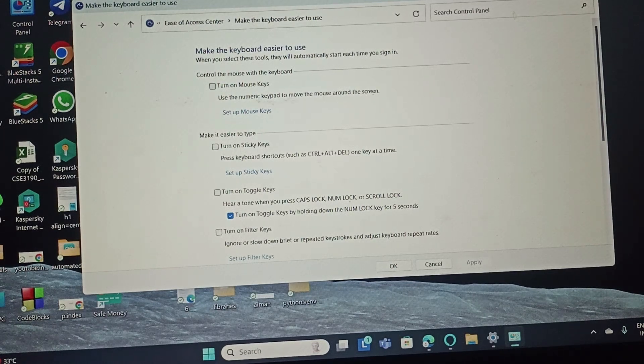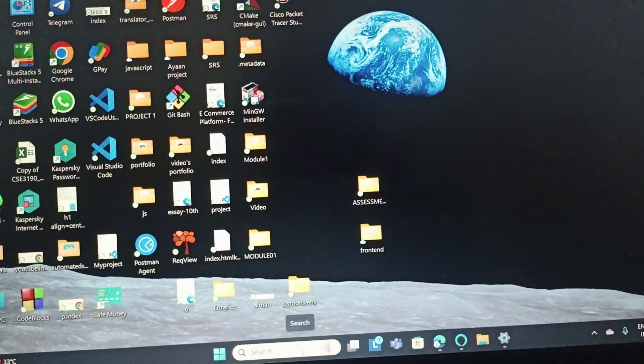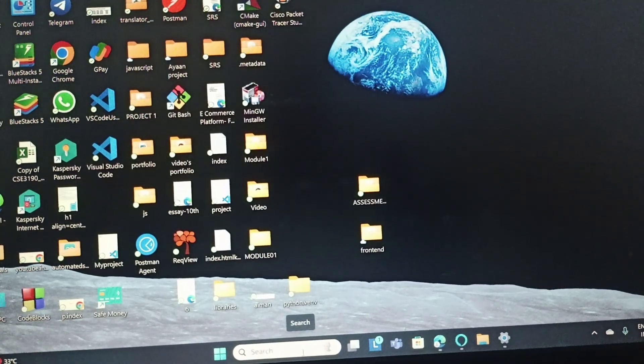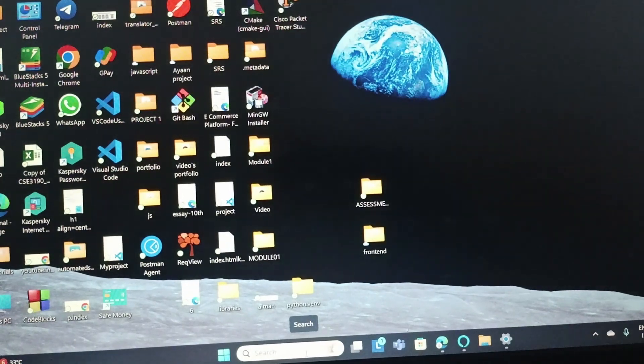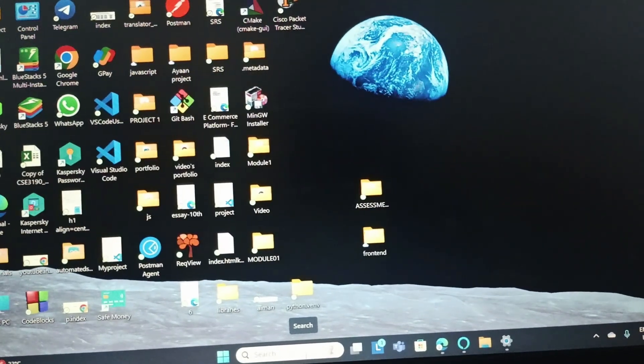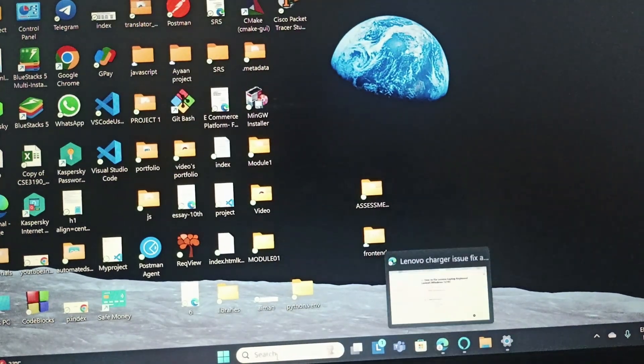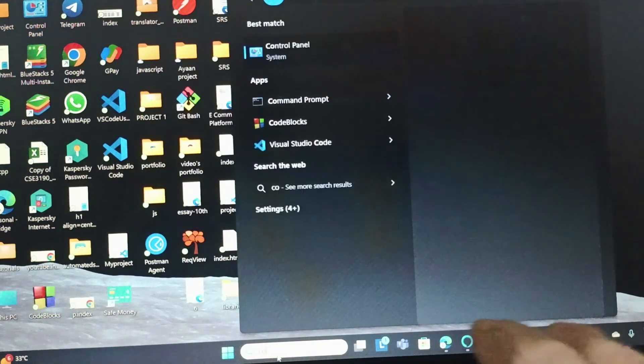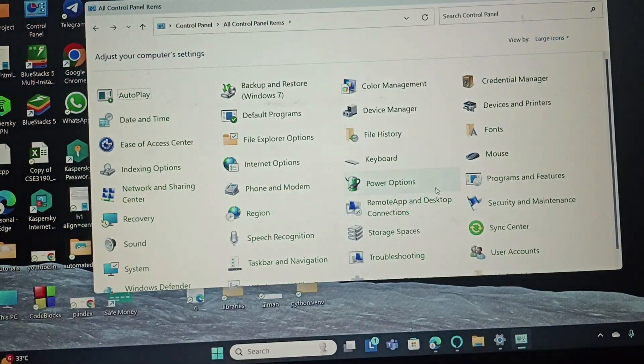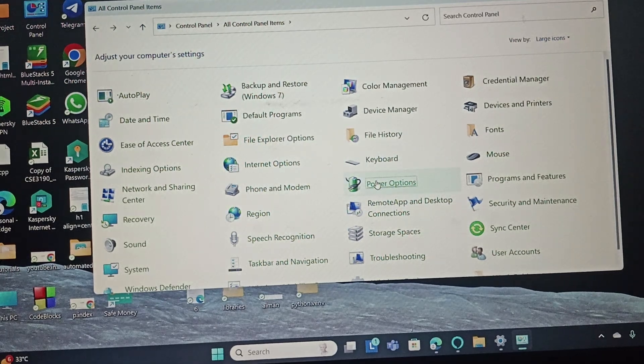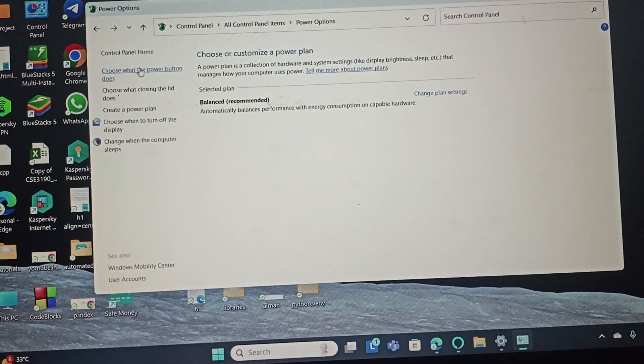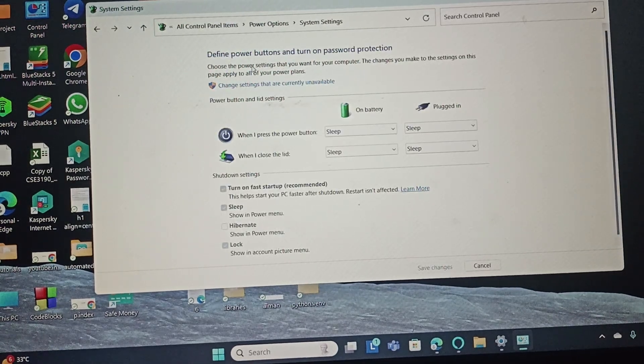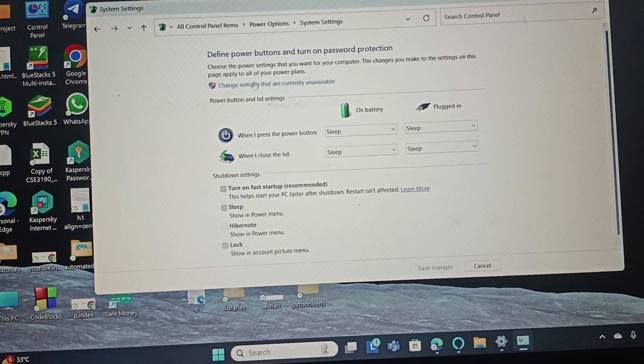The next fix is to disable the fast startup. Open the Control Panel and once you open it, go to Power Options. Then go to 'Choose what the power button does' and click on 'Change settings that are currently unavailable.' Then you need to toggle this off and click 'Save changes.'